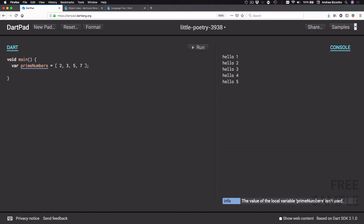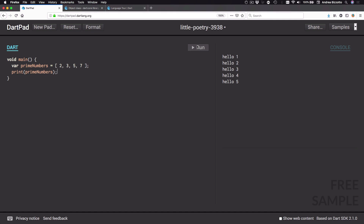If we want, we can print this list by typing print primeNumbers. If we run this code, we get a list of 2, 3, 5, and 7.